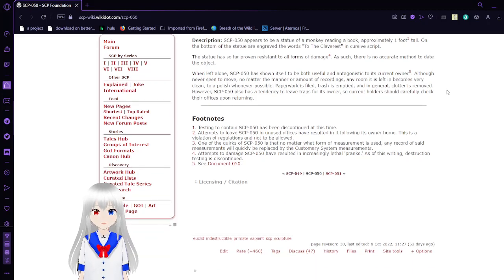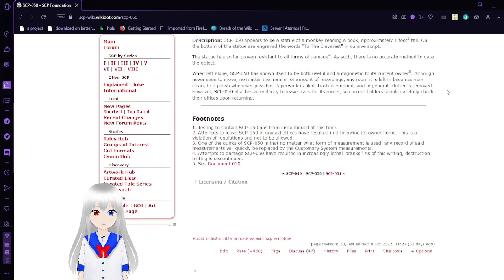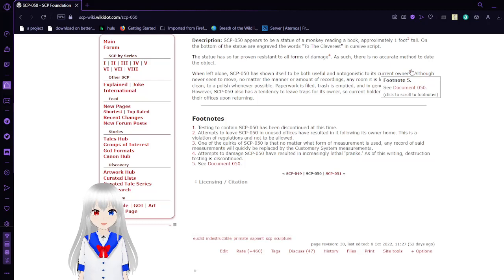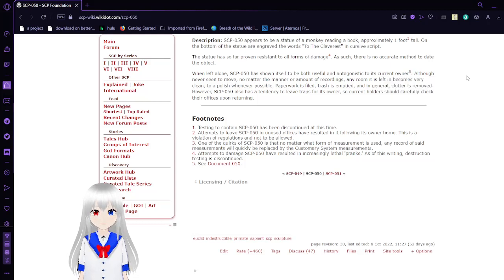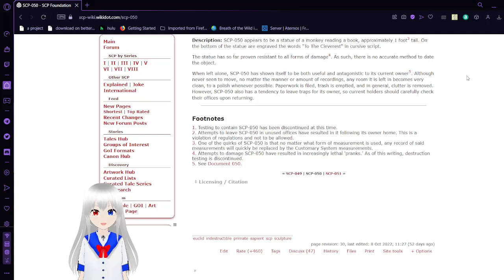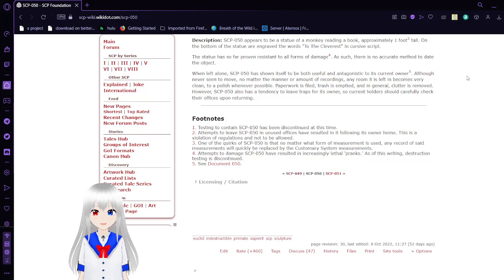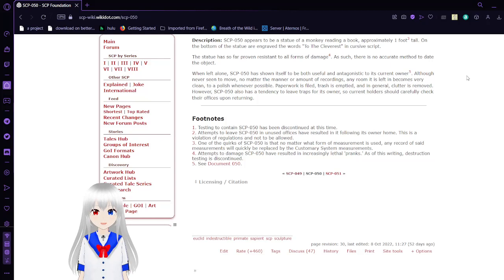When left alone, SCP-50 has shown itself to be both useful and antagonistic to its current owner. Any room it's left in becomes very clean and polished, paper is filled, trash is emptied, and general clutter is removed. However, SCP-50 also has a tendency to leave traps for its owner, so current holders should carefully check their offices upon returning.